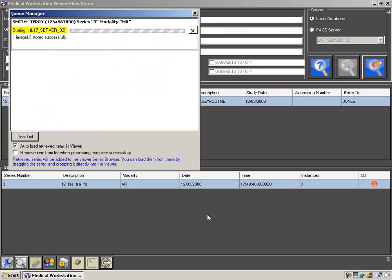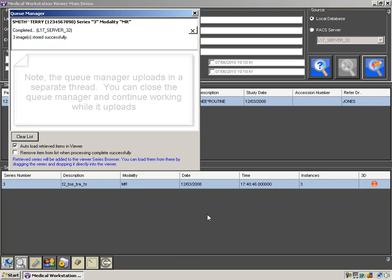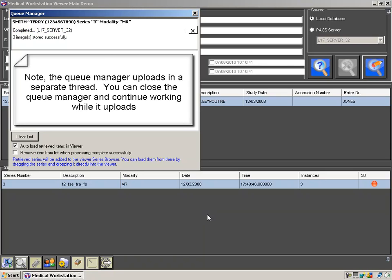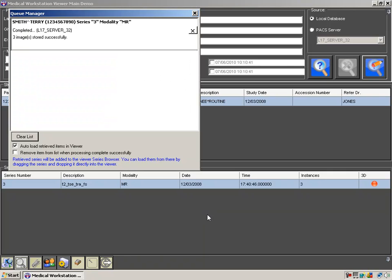You'll see in the queue manager we are now storing to the L17 server 32 PACS. Once you see the status change to completed, you have successfully stored the data set to the remote server.